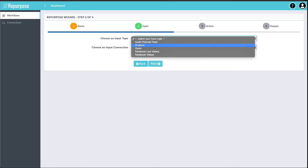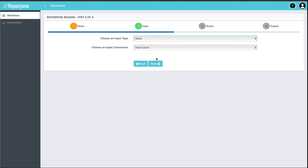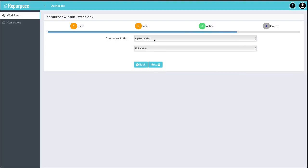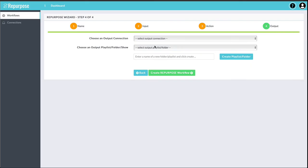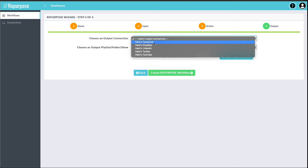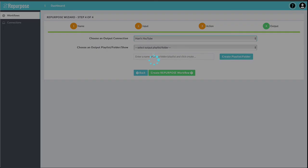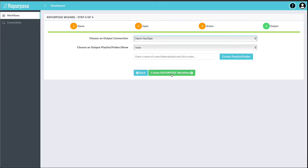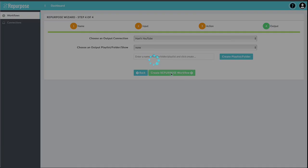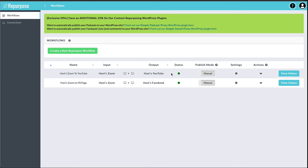This time, I'm going to choose Zoom. Upload video. Full video. And this time, I'm going to choose YouTube as my destination. And click Repurpose Workflow. So you can do this over and over again. You can pick Zoom as your input and then choose whatever output that you want.